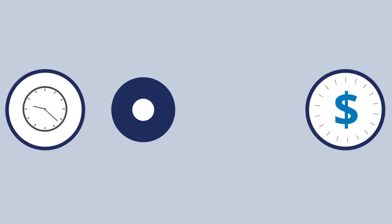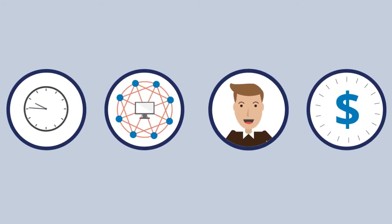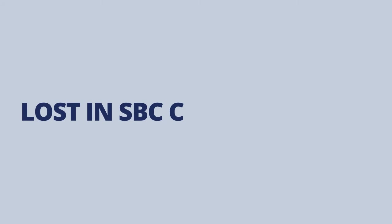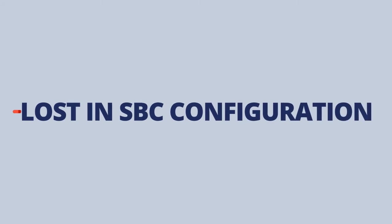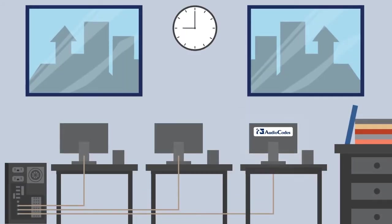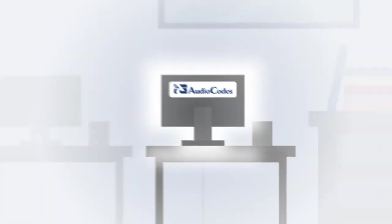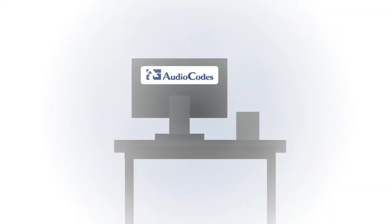The configuration wizard saves time, money, complexity, and stress. Don't let the words lost in SBC configuration be part of your vocabulary. Let AudioCodes' SBC wizard be your beacon of light.